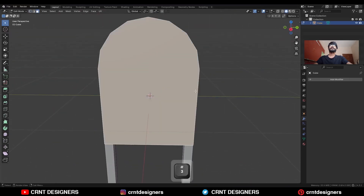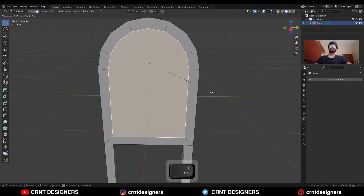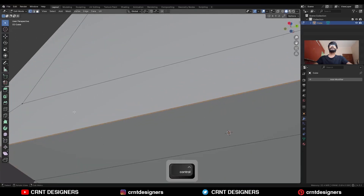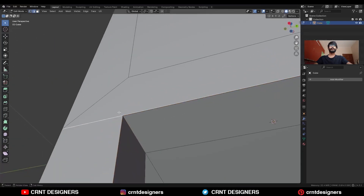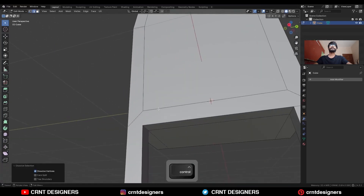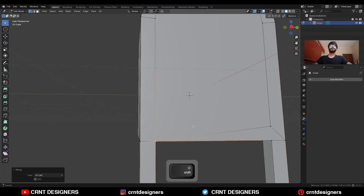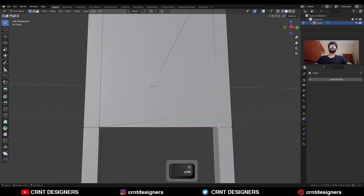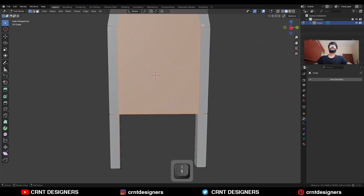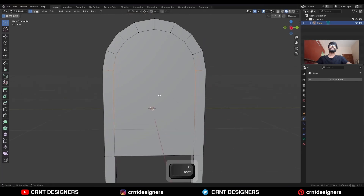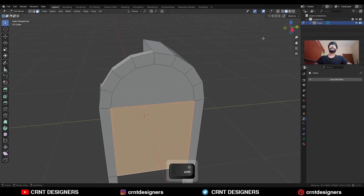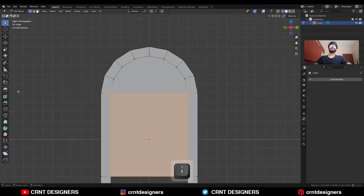Select this face and use the Inset operation. Then select this edge and dissolve it, and select these vertices and merge them at Last. Then select these vertices, connect them, and now we are getting a proper loop structure there.